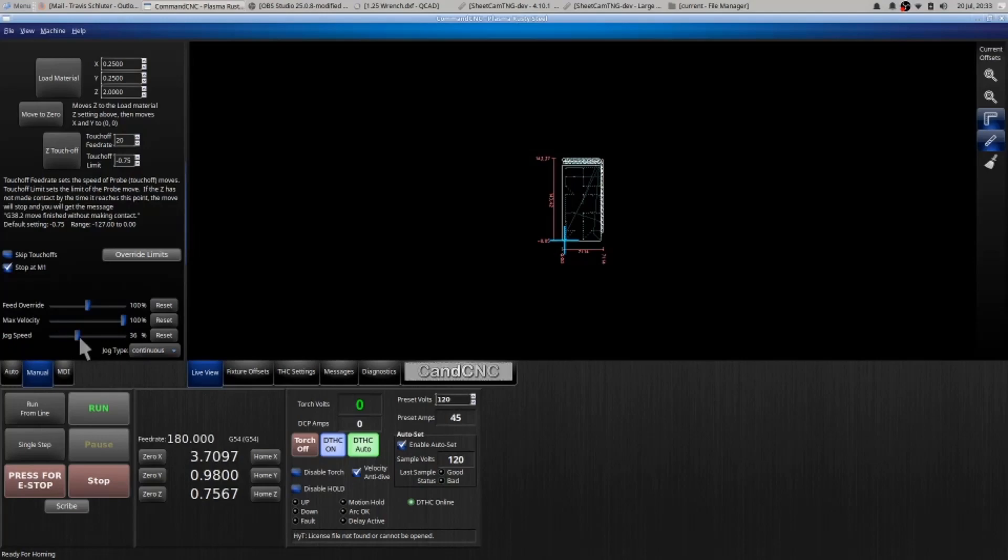Skip touch offs. What skip touch off does is essentially it doesn't look for the material, it just lowers and fires, and that's fine as long as your material is not warping.